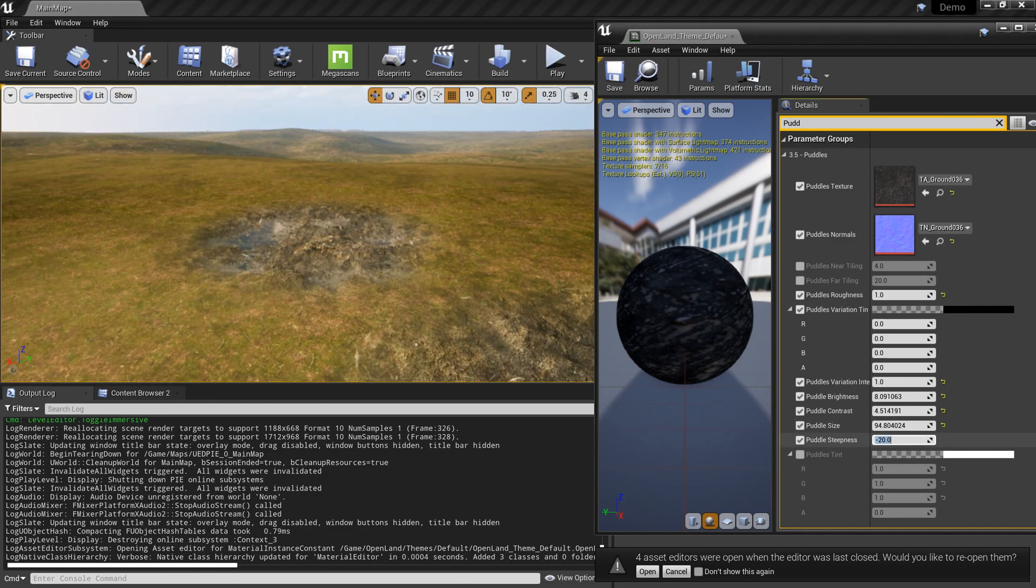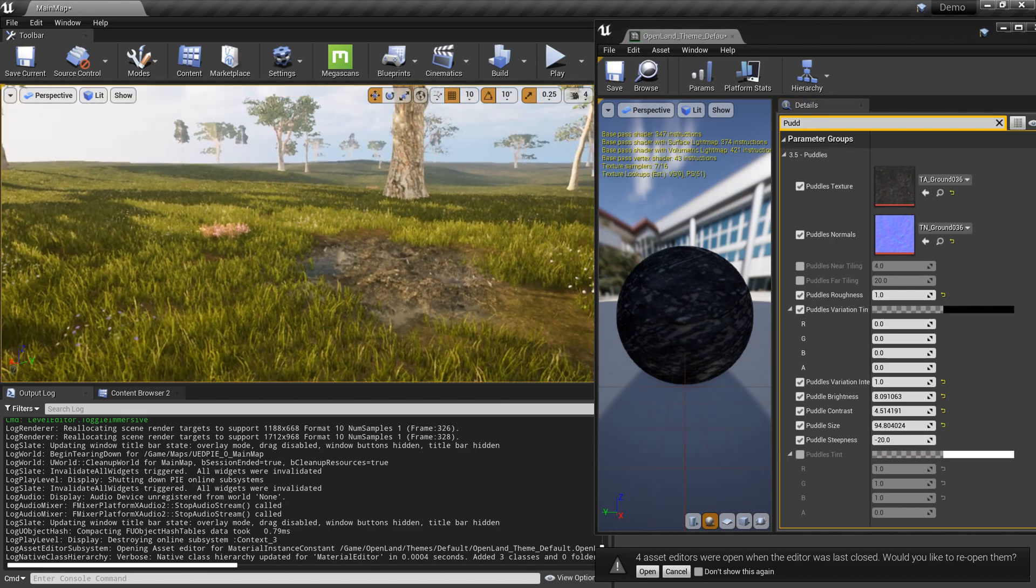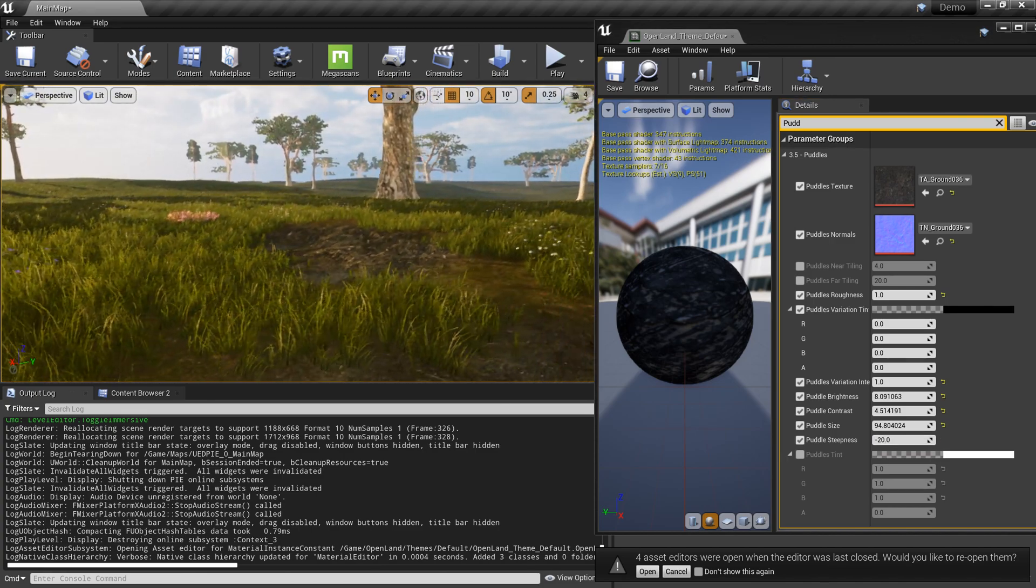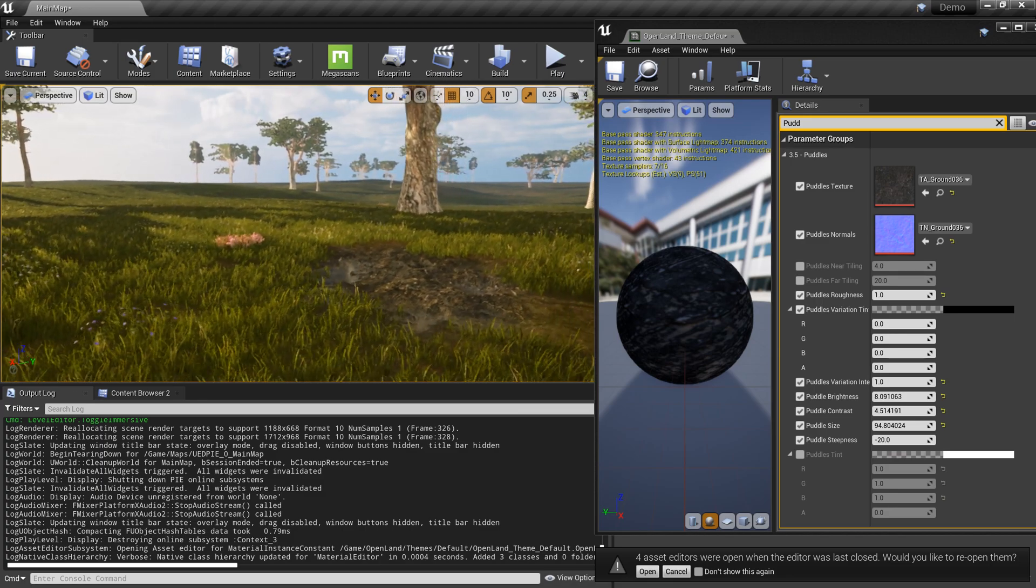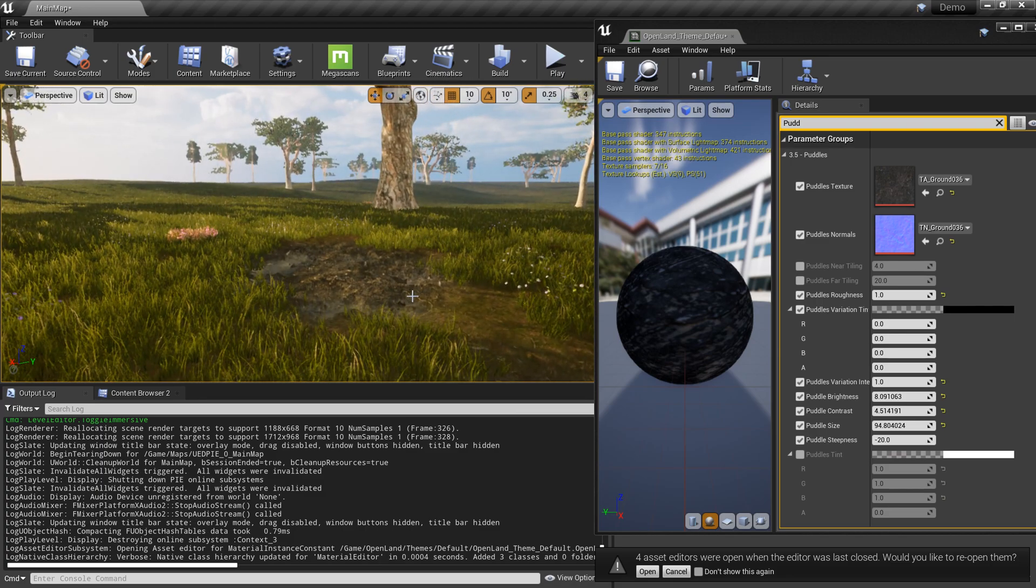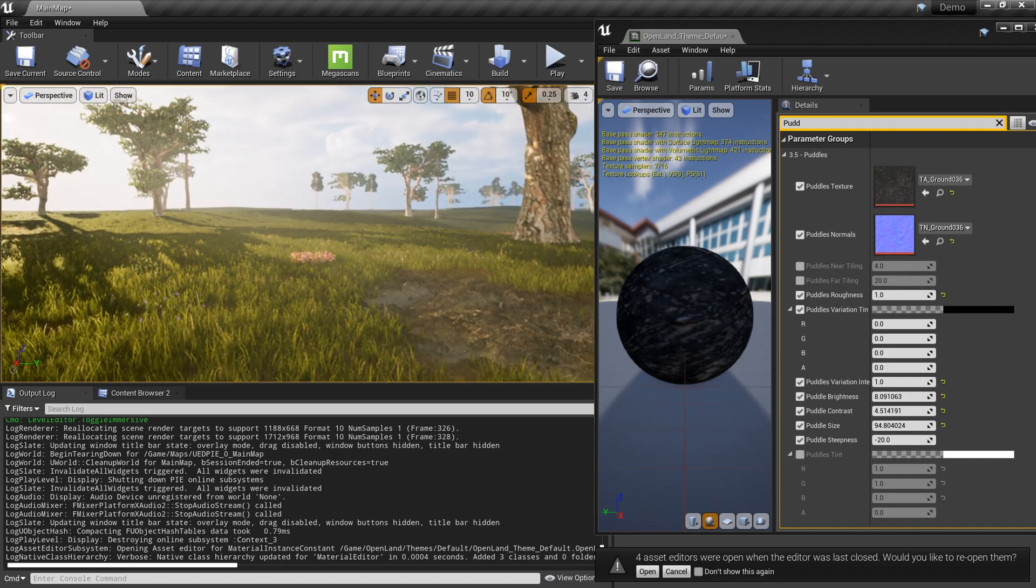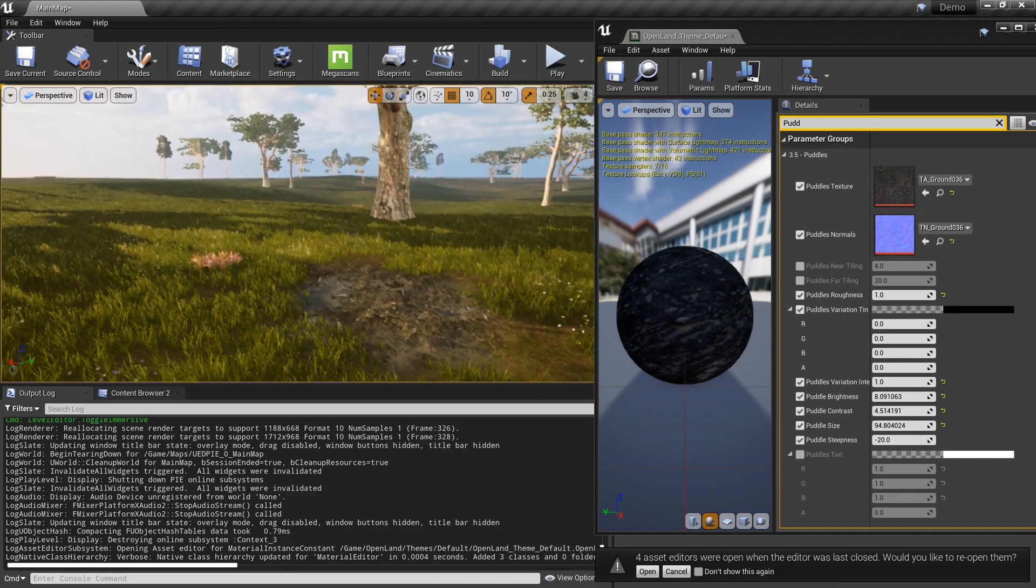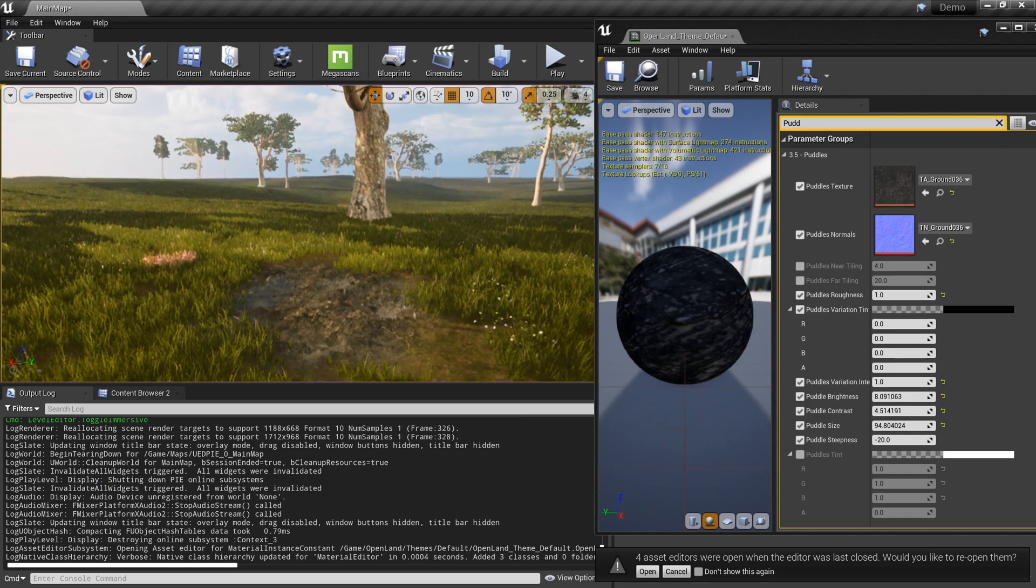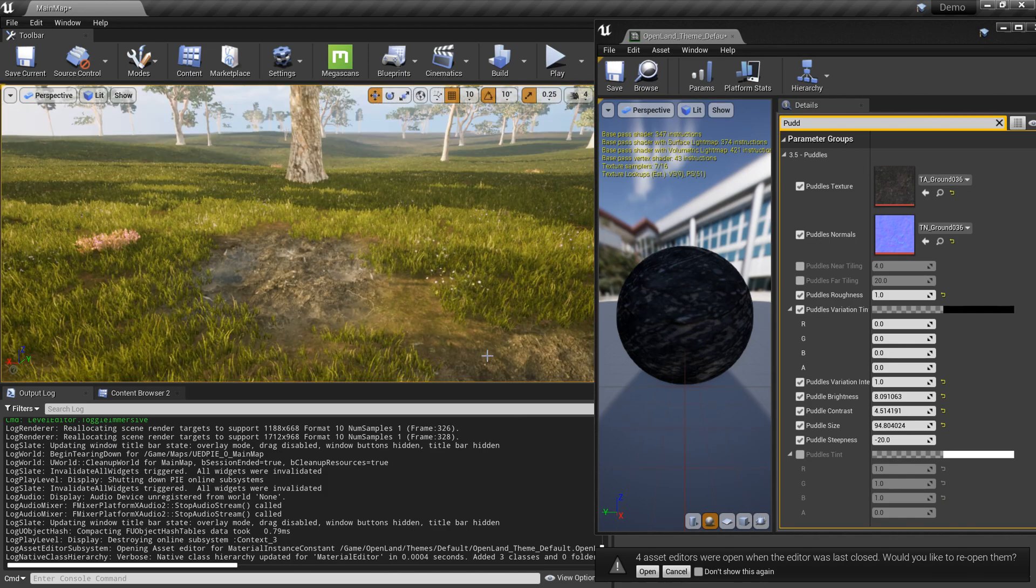This is based on the actual displacements and it works pretty nice. Usually we don't do tessellation in Unreal Engine, but this is just for a small area so it would be just fine. This looks pretty nice. Let me paint a little bit more.